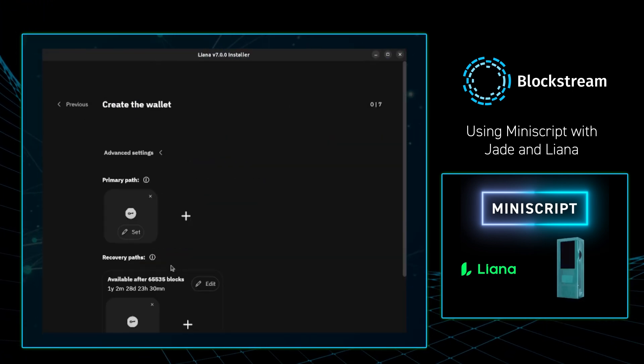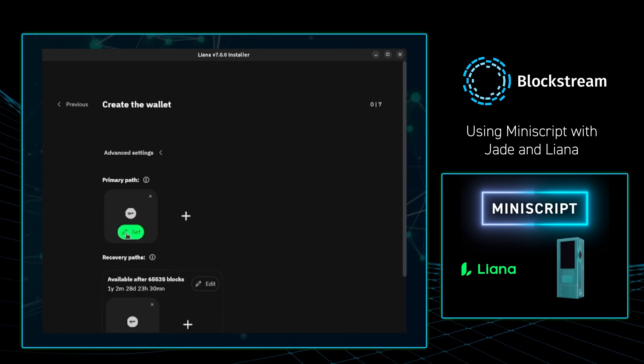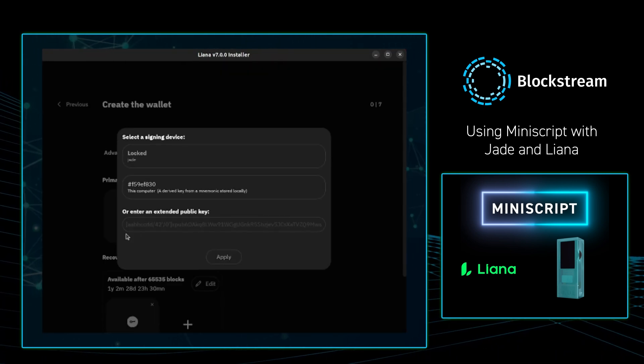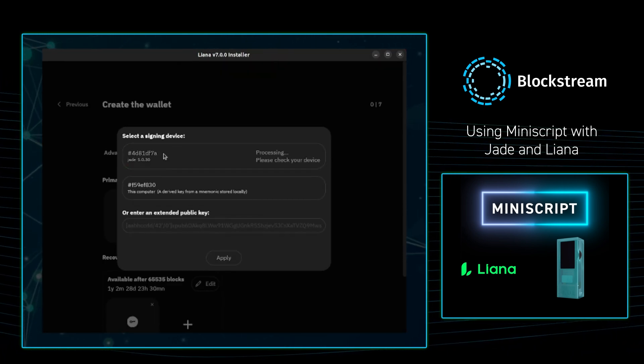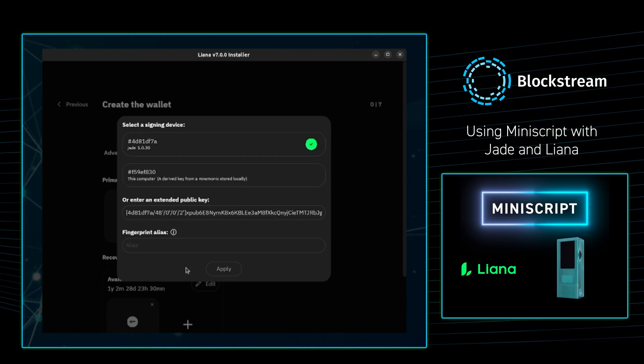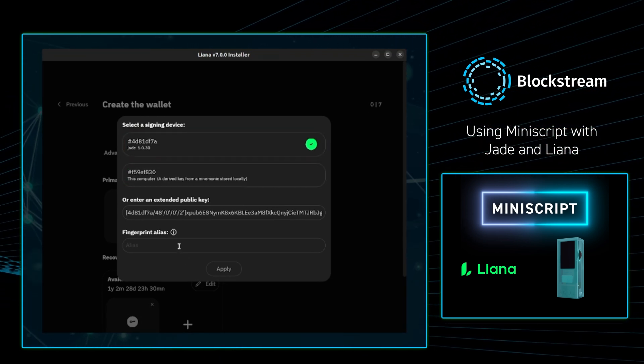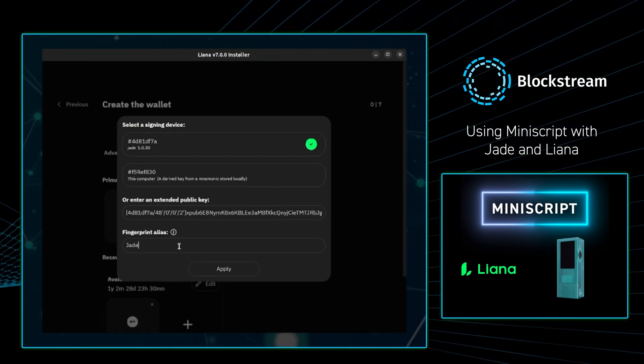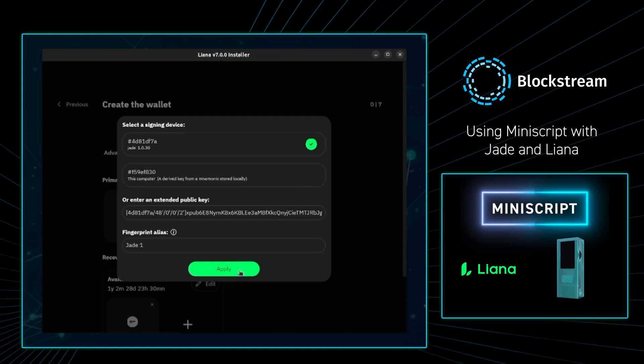In my Liana wallet, I'm going to create a new wallet, and once I do that, I'm going to select which keys I want to assign this wallet. In the background I'm unlocking my Jade, and once I unlock my Jade, I get to select it and then give it a name. In this example I'll name it Jade1.